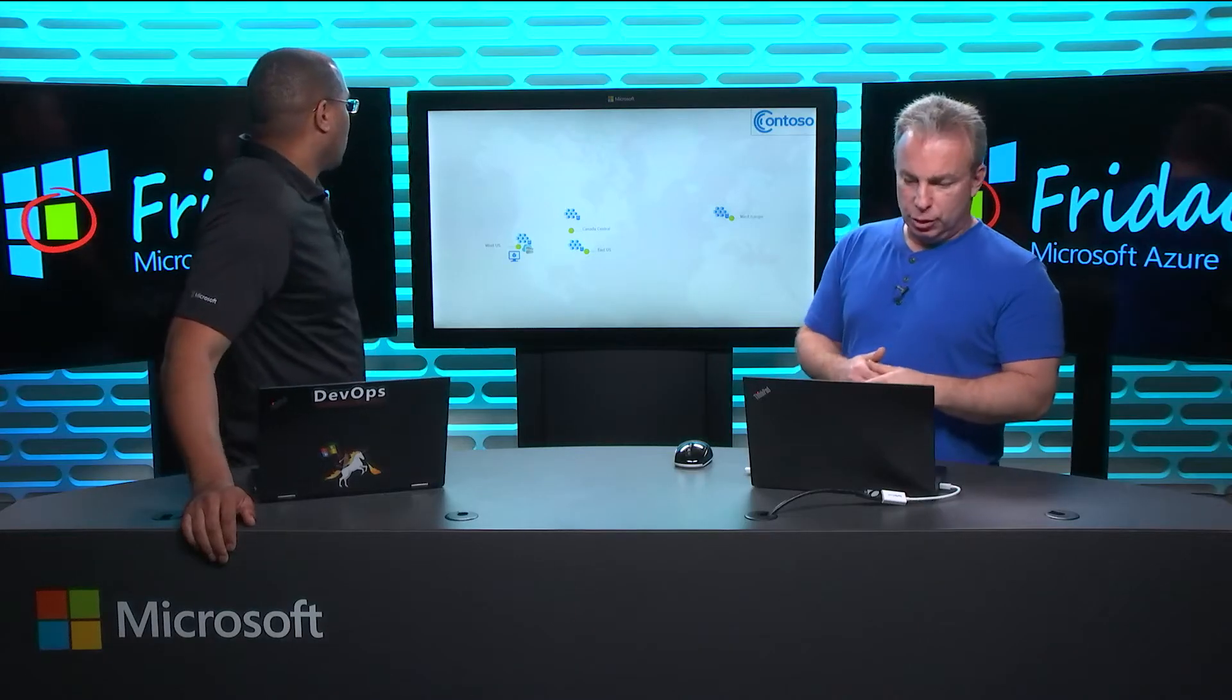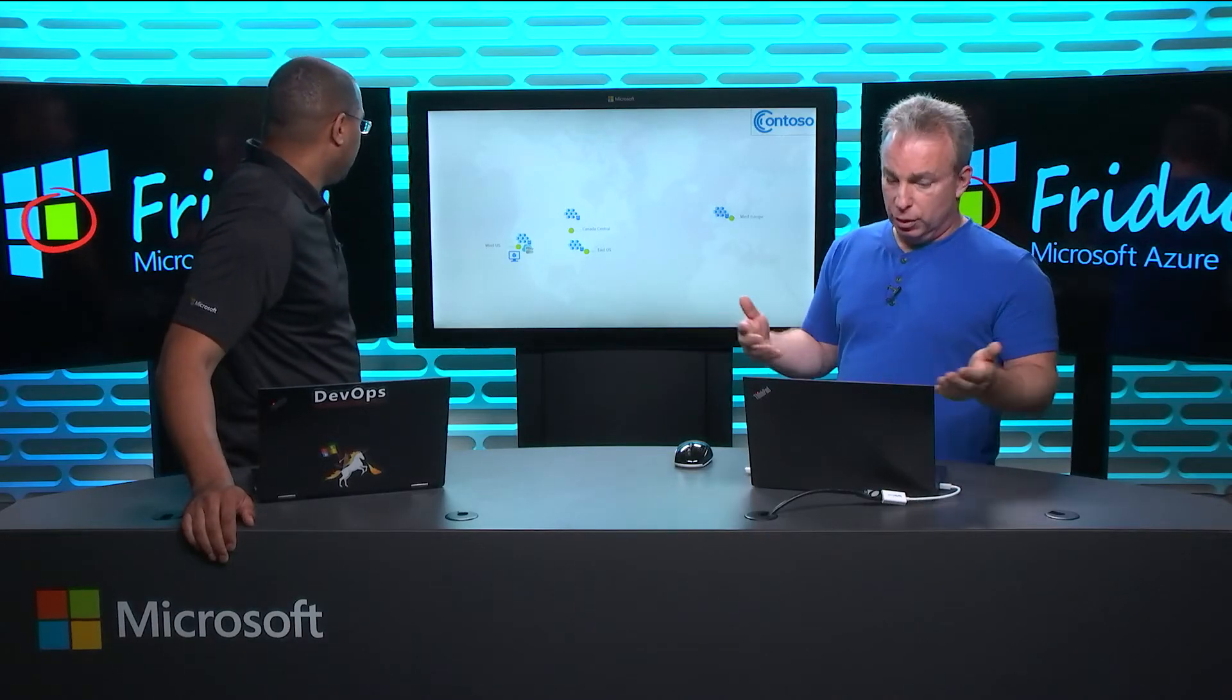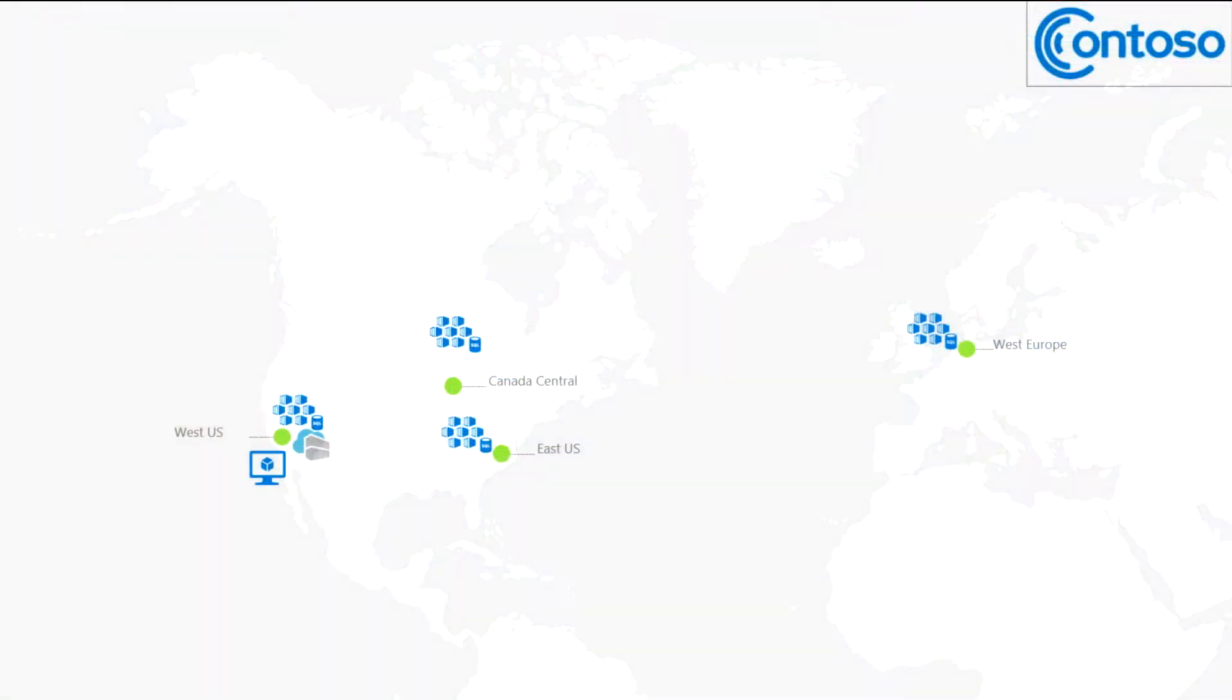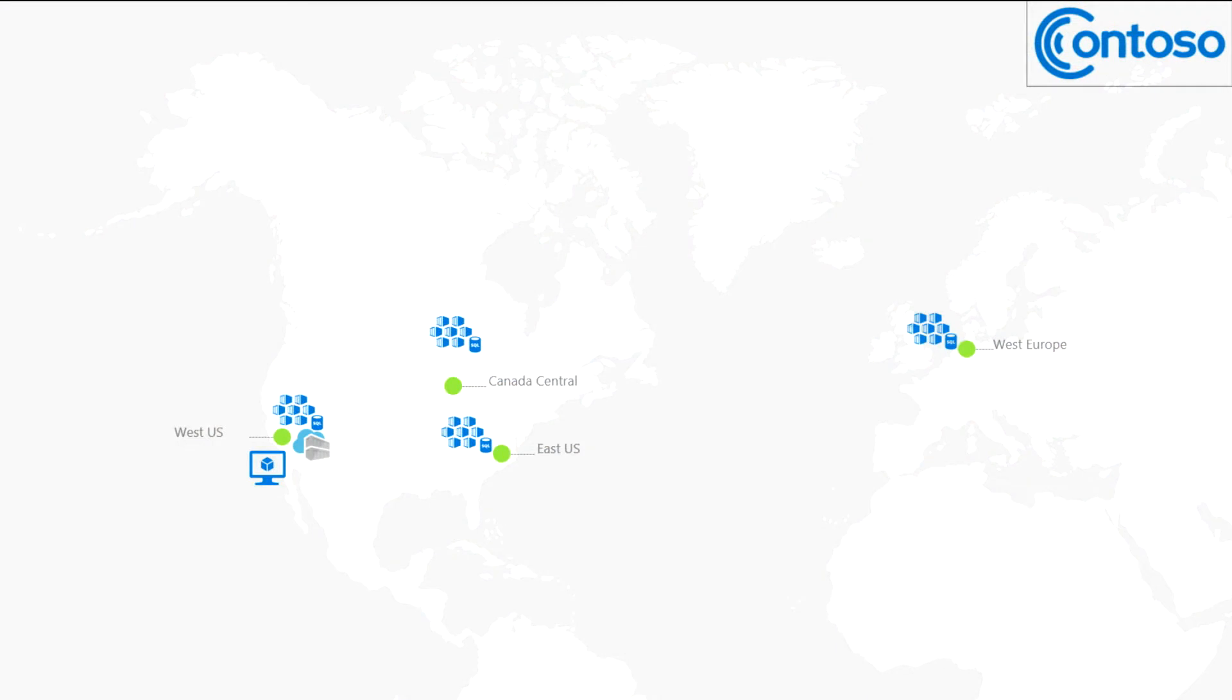Yeah. So, one of the things that we've been seeing is, as customers are starting to use registries and container deployments more and more, they're starting to take advantage of Azure's global footprint. Okay. Where they have multiple locations, they want to serve content from.